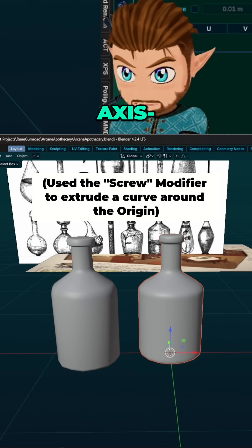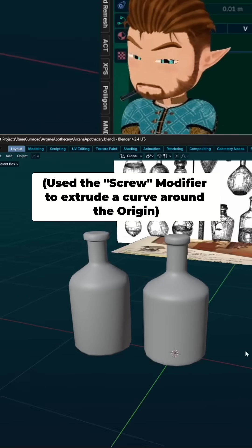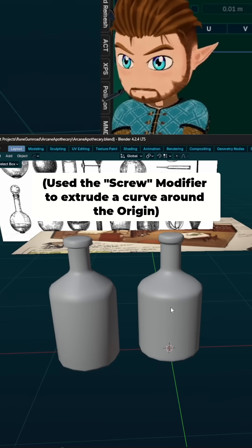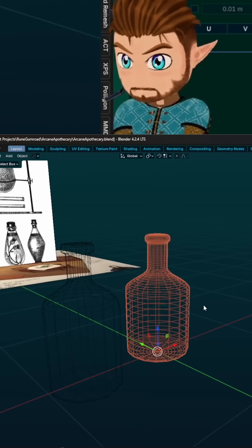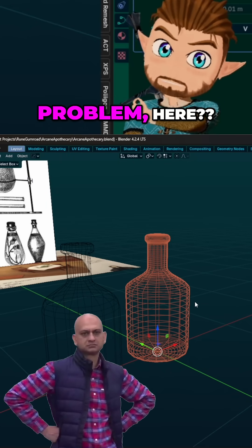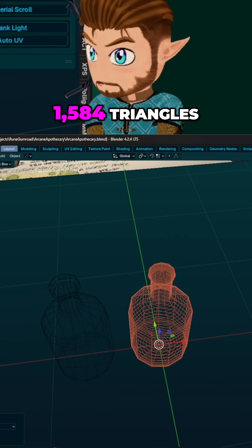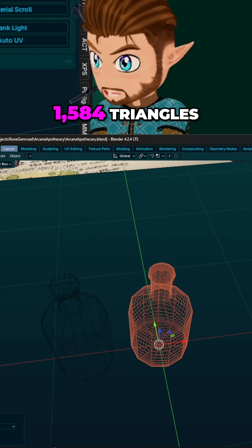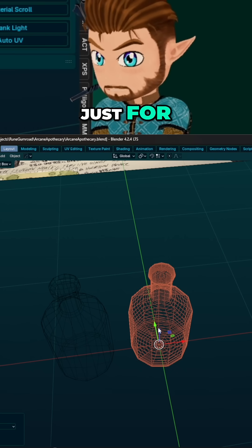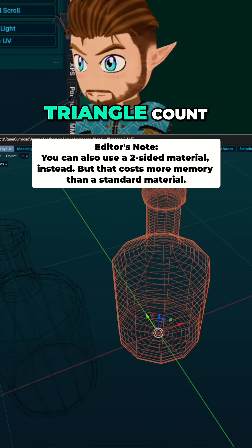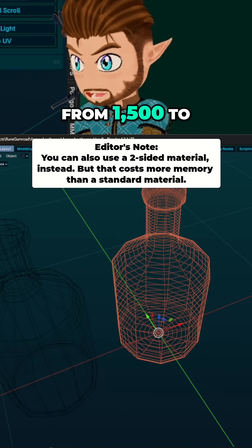And we're gonna change the axis like that. There it is. So you see the problem here: 1,584 triangles just for a bottle. You can expect this triangle count to double from 1,500 to 3,000.